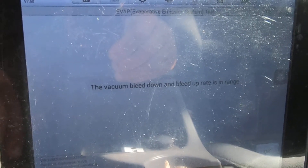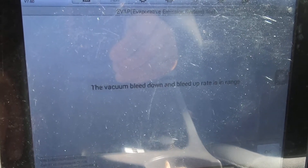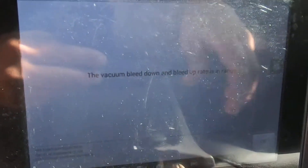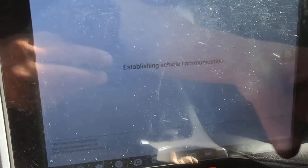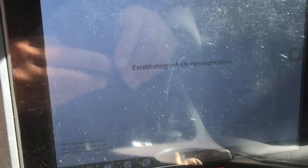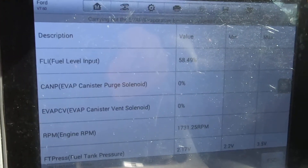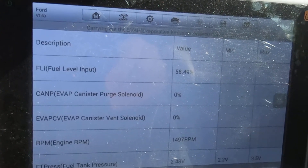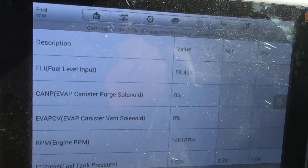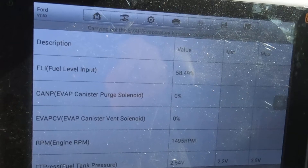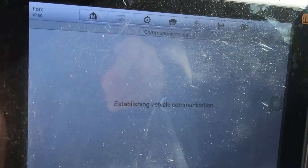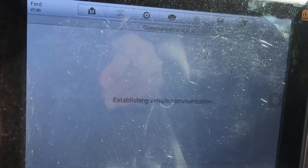It tells you right there the vacuum bleed down rate and the bleed up rate is in range, so you just hit OK. It will also know if the fuel tank pressure sensor is inoperative or not.